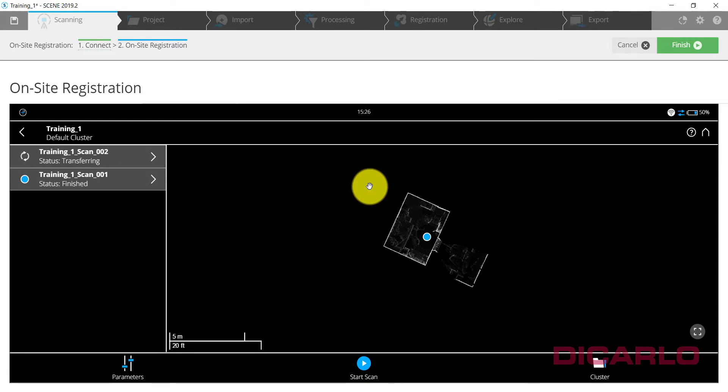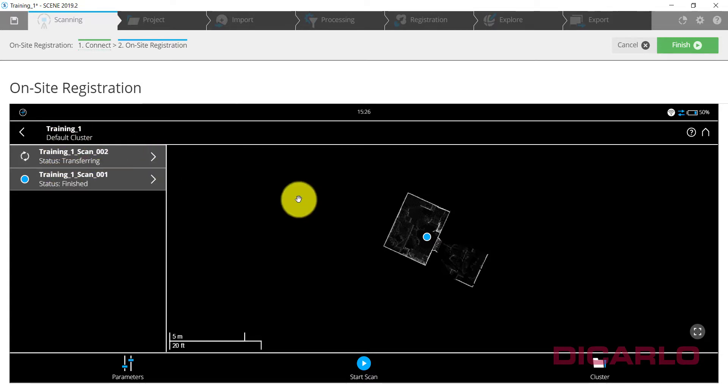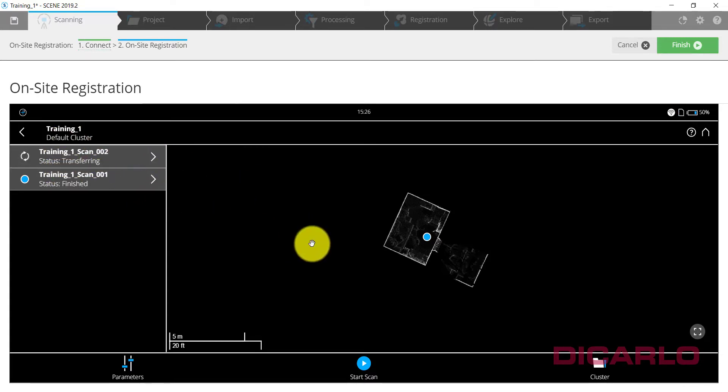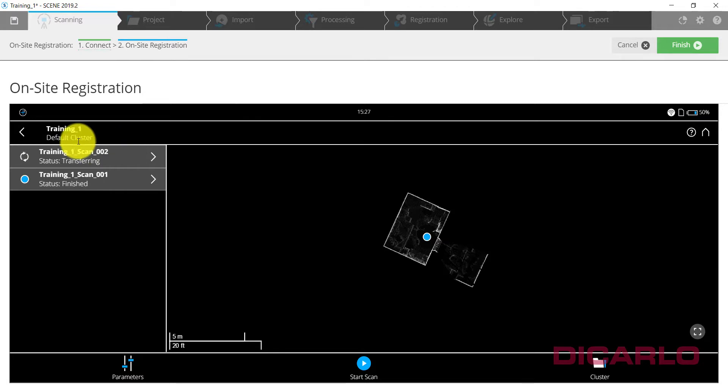All right, now that the second scan is finished you can see that it once again says Transferring. You can proceed to actually pick up the scanner and move it to another location. From here on in it's pretty much, as I call it, rinse and repeat. Same thing over and over again.